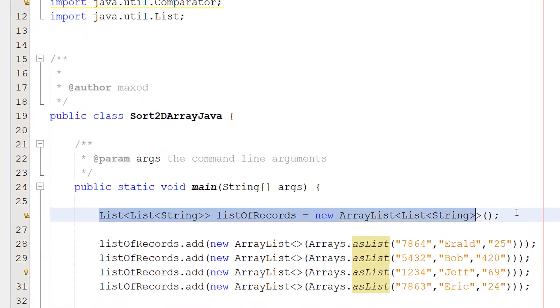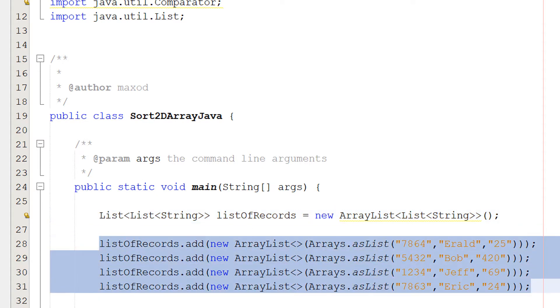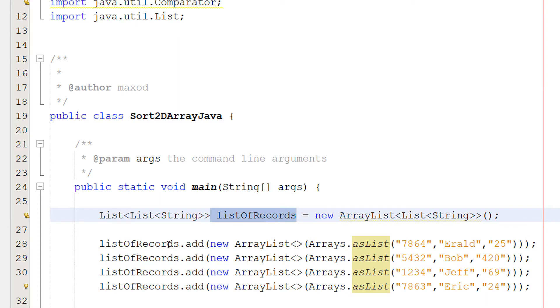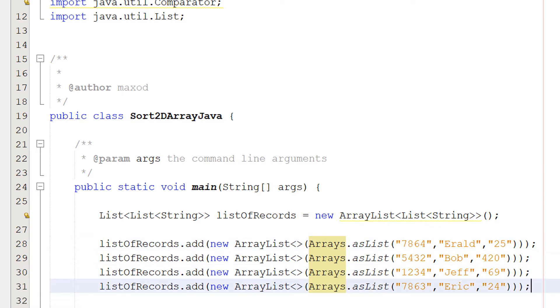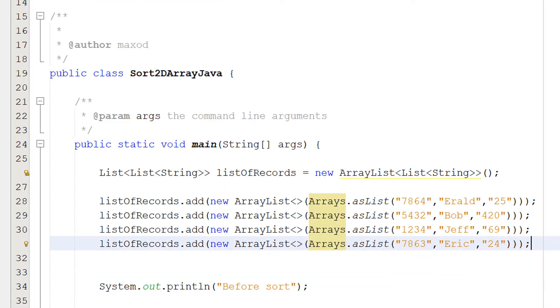So in this line we've just created our 2D string list. Then we've just added a bunch of data to it by doing list of records, dot add, new array list, arrays dot as list, and then we do this. Obviously, I'm assuming when you're using this, you're going to be getting your data through maybe a file or user input. I'm just shoving some example data here.